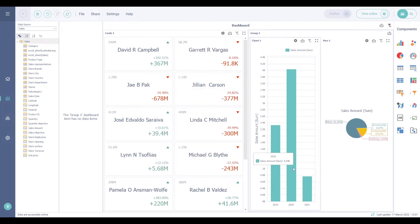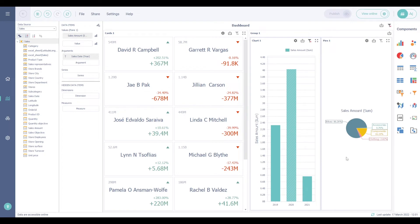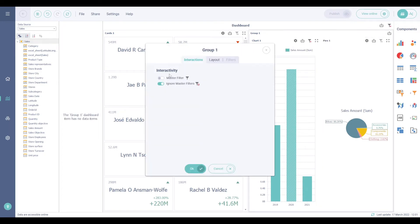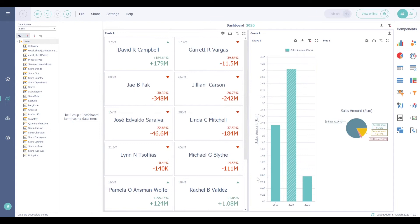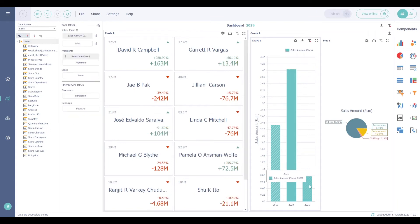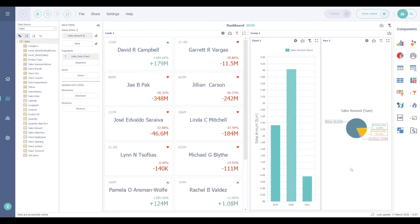A click on 2020 only filters the pie chart in the group and doesn't filter the cards. If we activate the master filter option, now when we select a year in the graph, it filters the components in the group and outside the group.